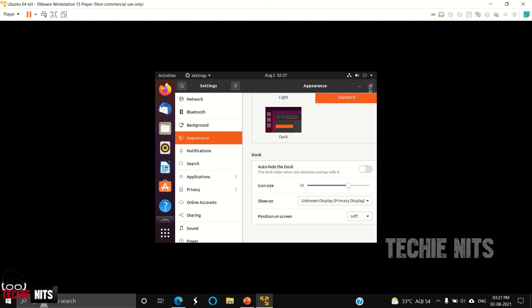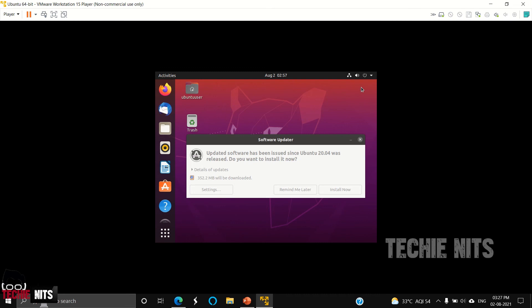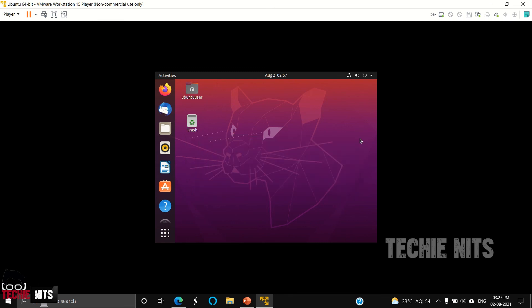I will drop in another video explaining all the features in Ubuntu. For now, if you have any doubts installing Ubuntu operating system in your VM, please do let me know in the comment section. I will help you as much as I can. Thank you for tuning in to my channel, guys. I hope you all enjoyed it, and until next video, it's bye from TechieNits.